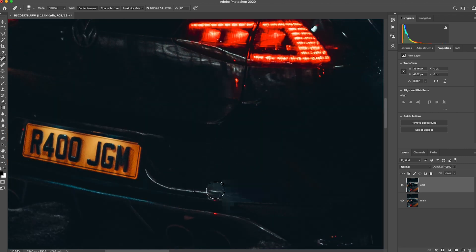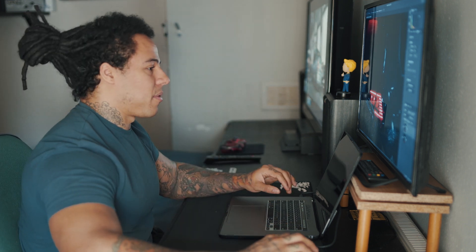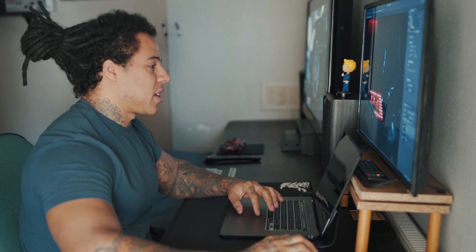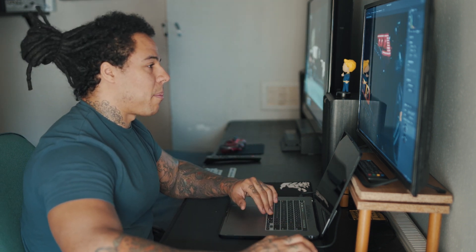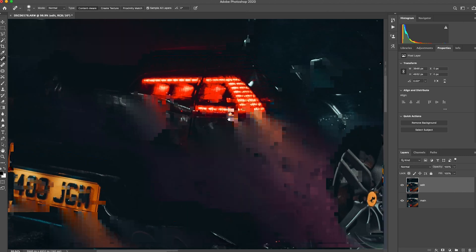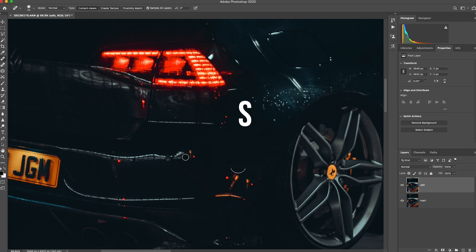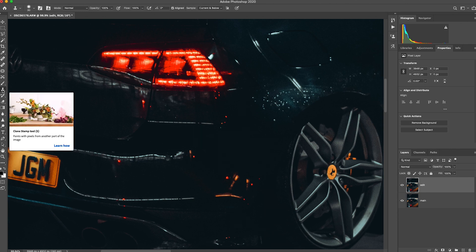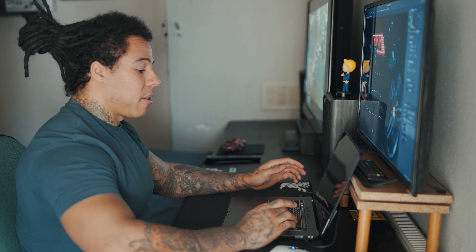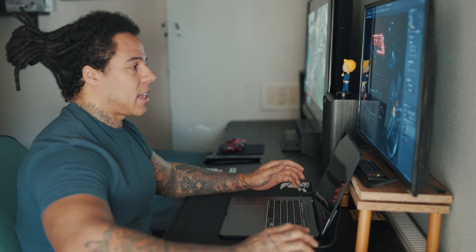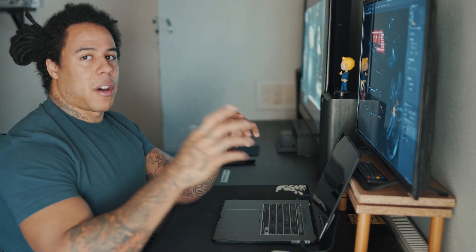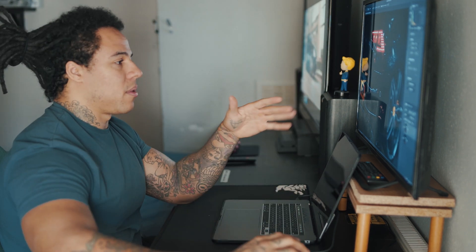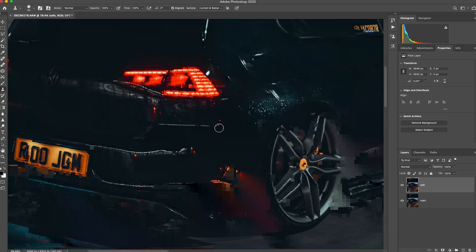Third technique to get rid of reflections is using clone stamp. So say for example if we go back a little bit, I want to get rid of these bits again. I'm going to press S, which basically on the left side is a clone stamp tool and you've got pattern stamp tool, but I normally just use clone stamp tool. It's normally the one that I can kind of stick with. All the clone stamp does is it duplicates a certain part of the image and stamps it over wherever you're clicking.